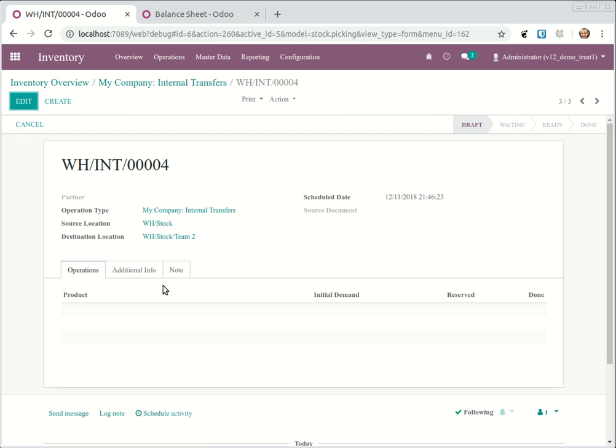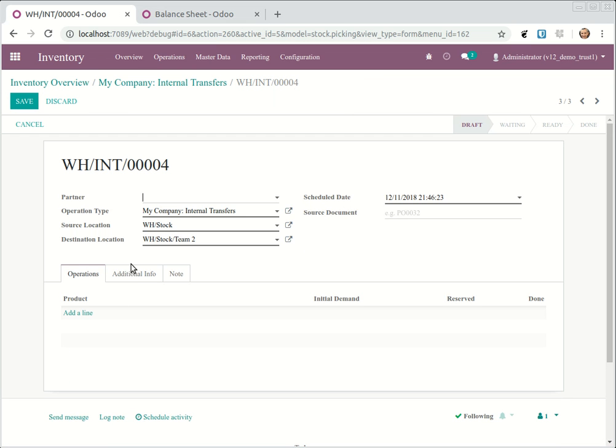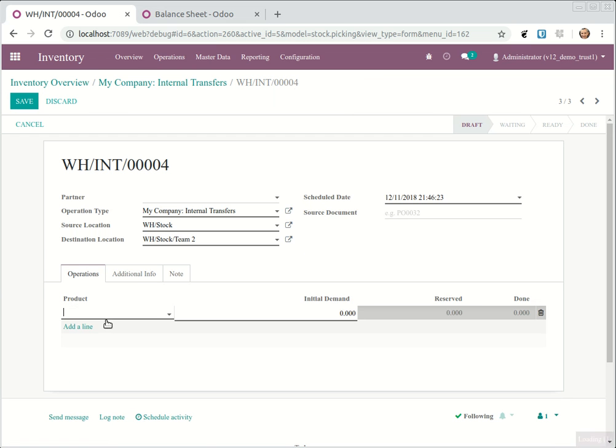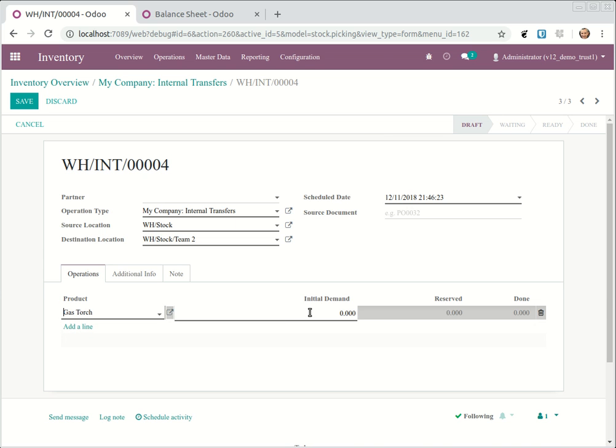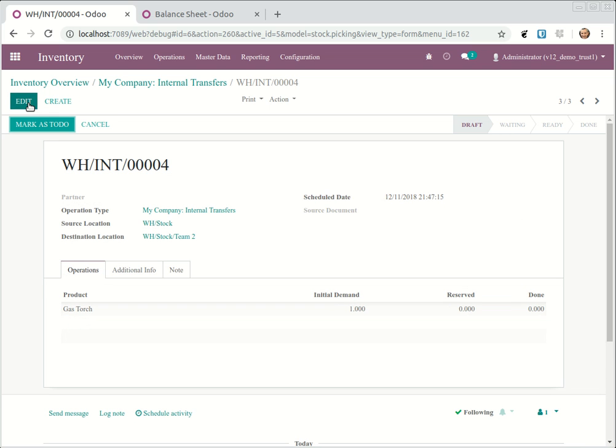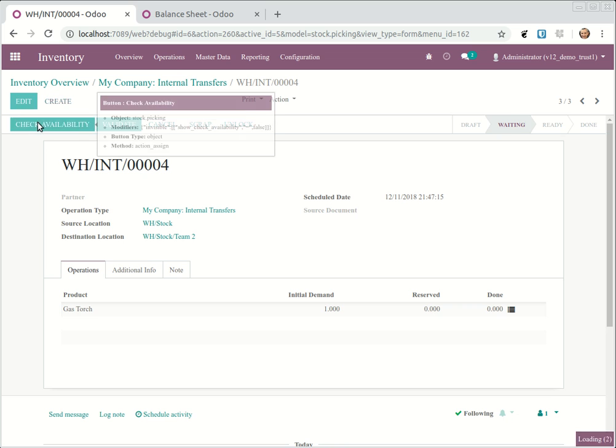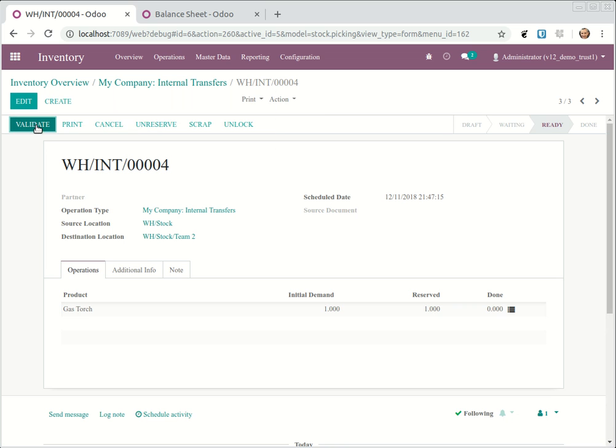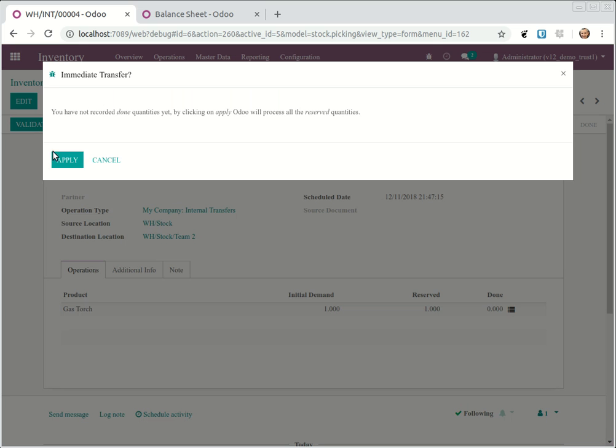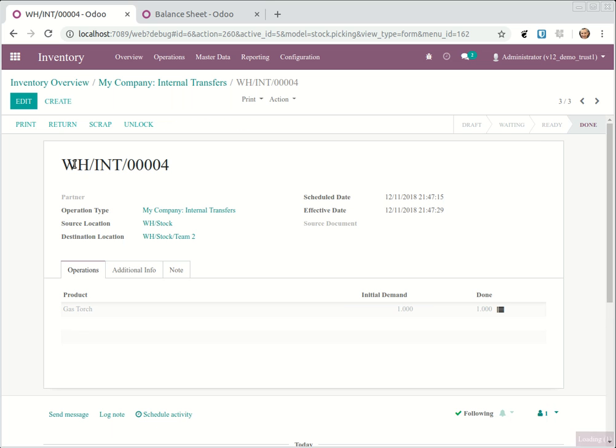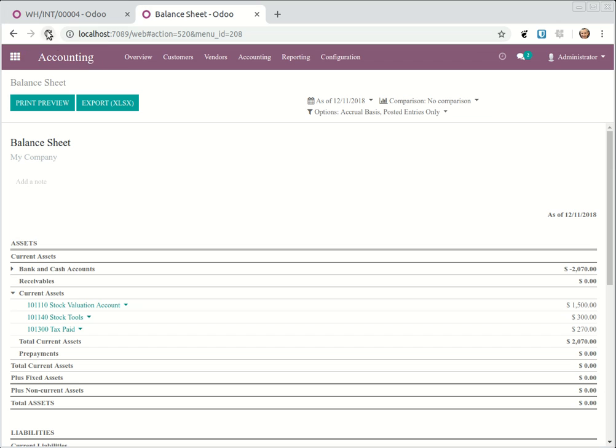Edit, we're going to send gas torch, let's say one to team two, and save. And what is to do? Check availability, validate, apply. Okay, now let's refresh.